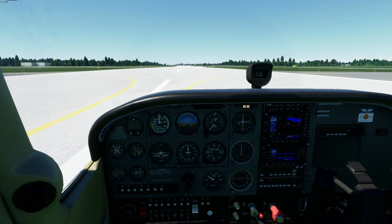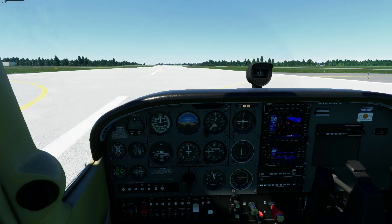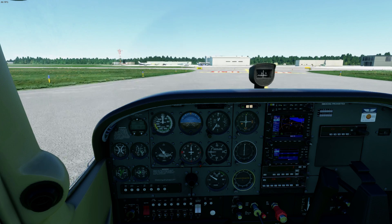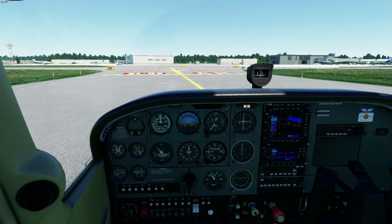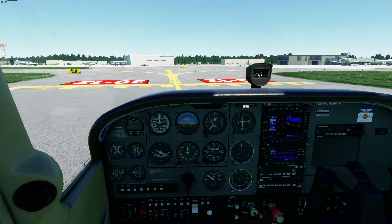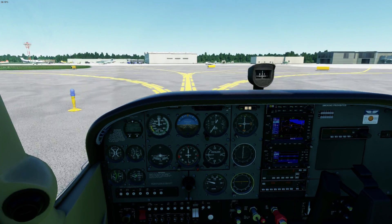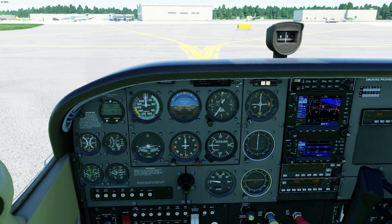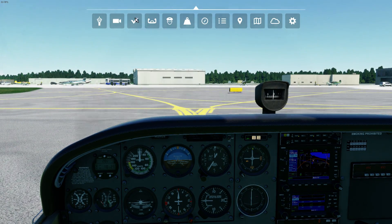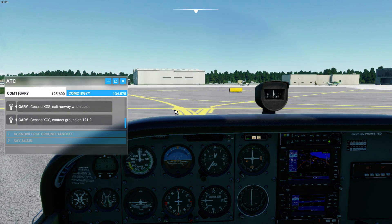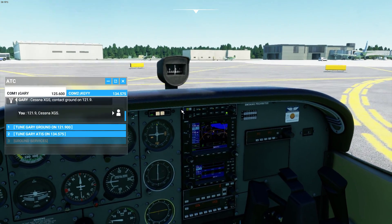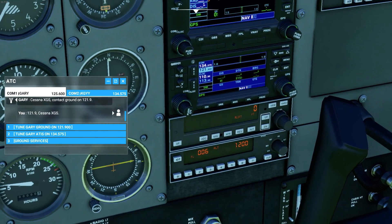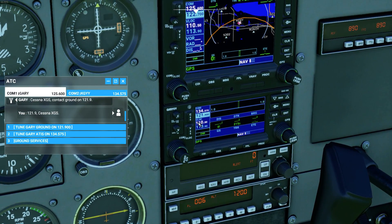Applying brakes as necessary. Tower: 'Exit runway when able.' I don't have to respond right now because I'm busy flying the plane. Tower: 'Cessna X-Ray Golf Sierra, contact ground on 121.9.' Time to contact ground. I acknowledge: '121.9, Cessna X-Ray Golf Sierra.' Simple as that. I've already got that ground frequency pre-programmed — 121.9. Flip it up, switch over to COM2, and broadcast on COM2.